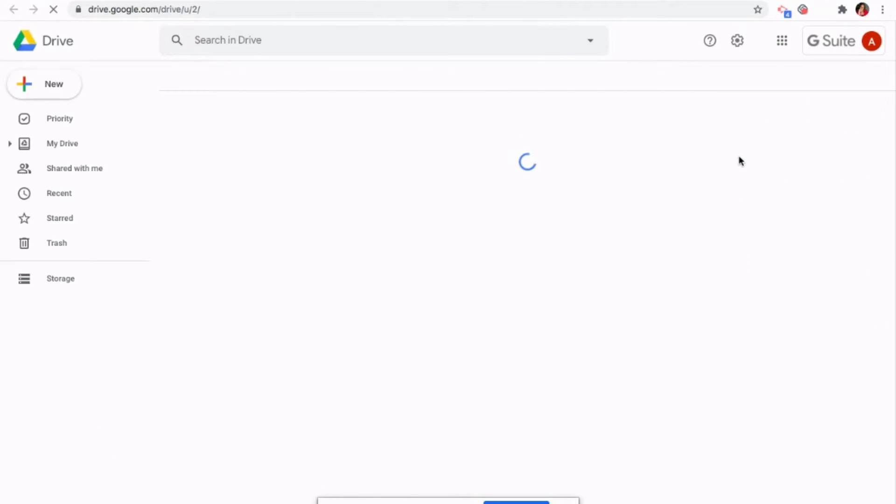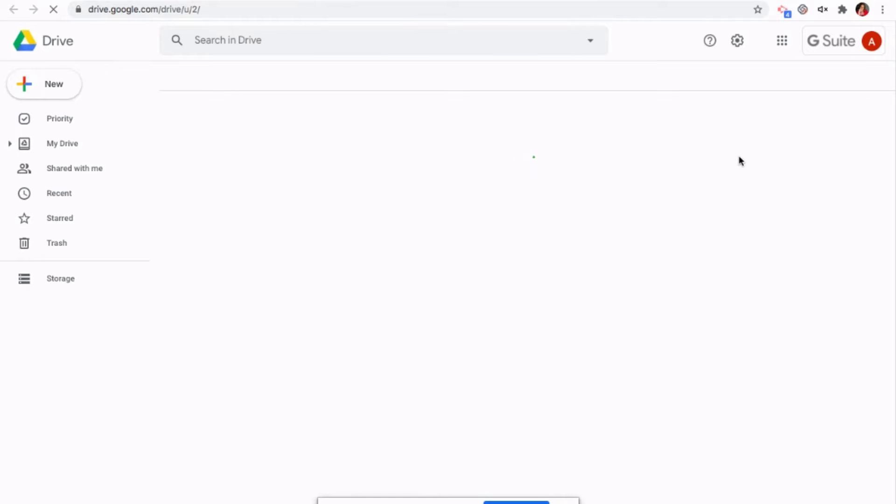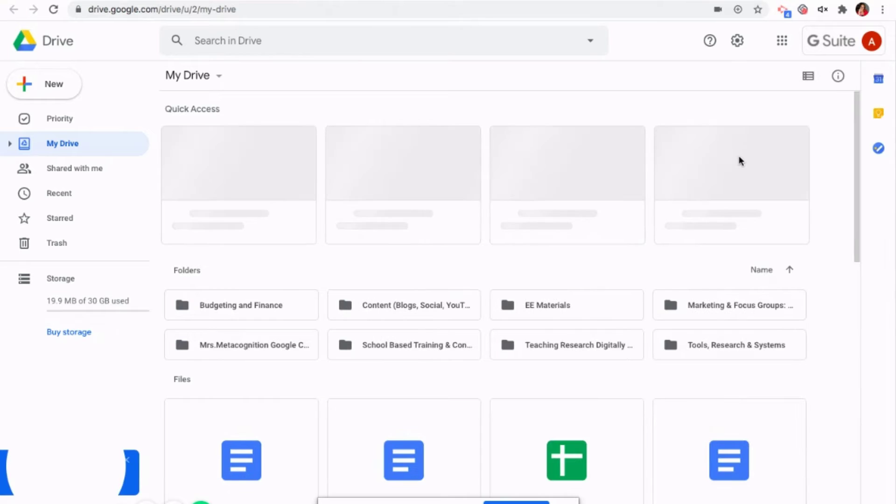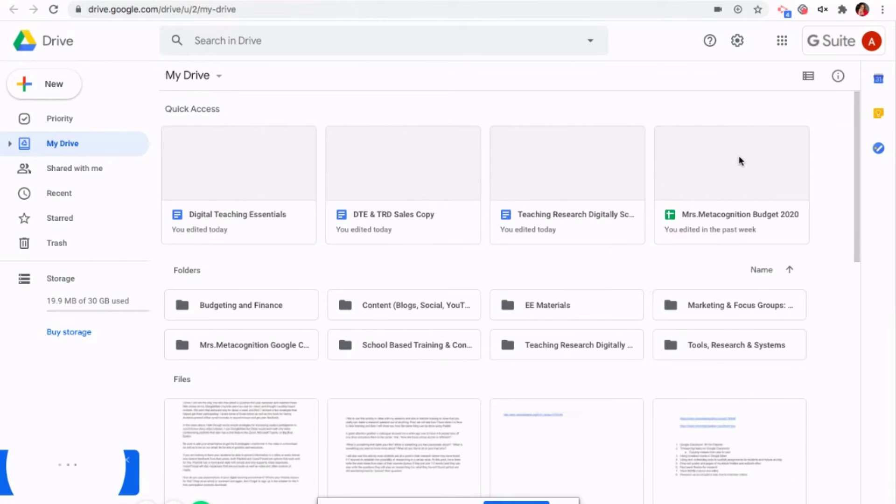It's going to open up in another tab for you. So you'll be able to see here in my Ms. Metacognition email, I already have several folders made. I suggest you think of Google Drive as your electronic file system, as if you would have a filing cabinet, right?